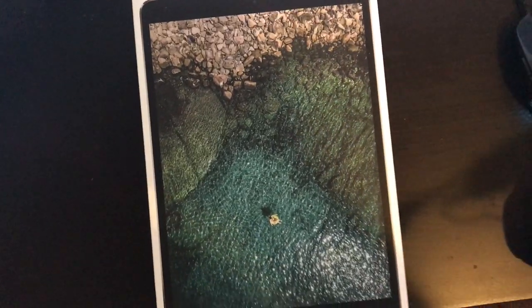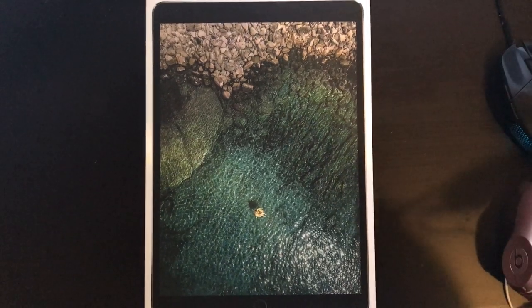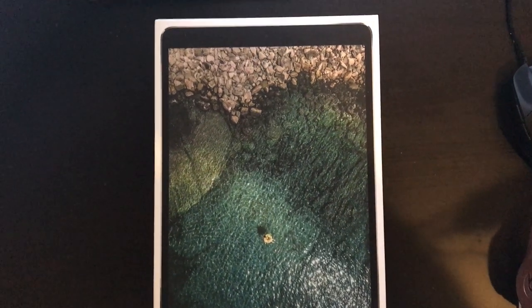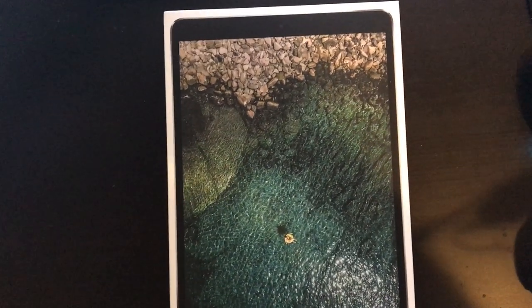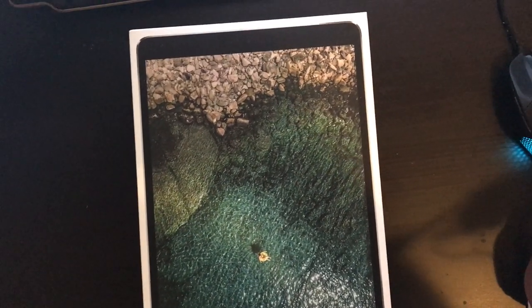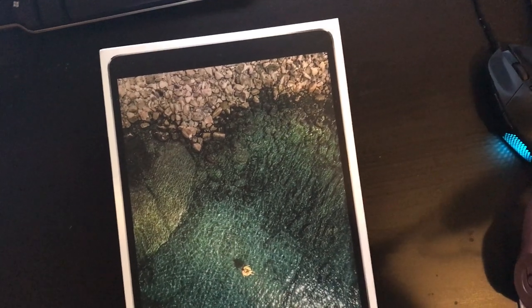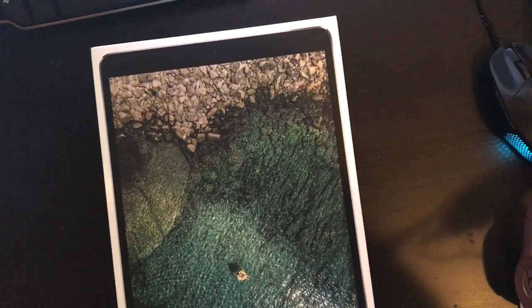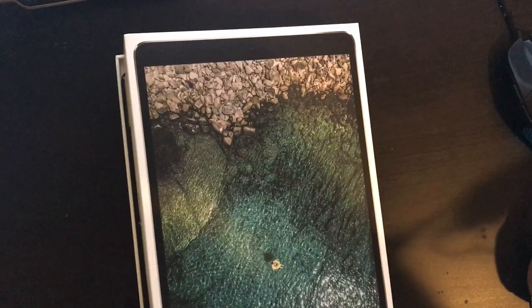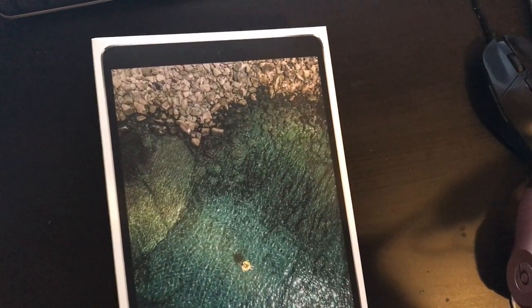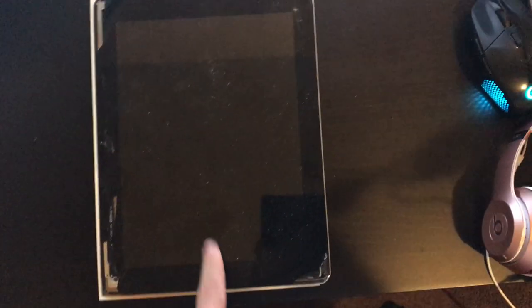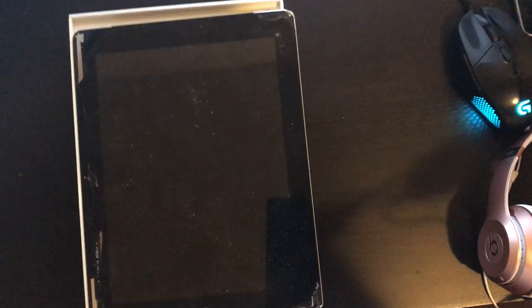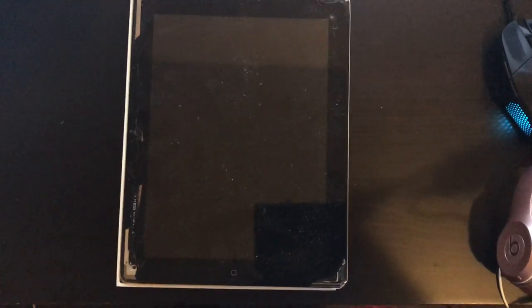So without further ado, let's get into this already. I already took off all the tape, so we're just going to pop this lid off real quick. Wow, that came off really easy. There it is guys. It's the new iPad 10.5 inch, the iPad Pro 10.5 inch.